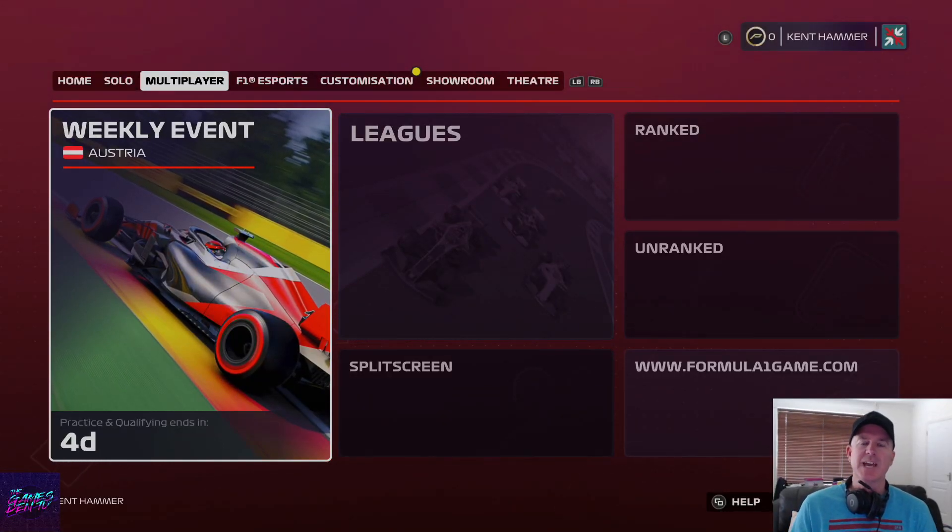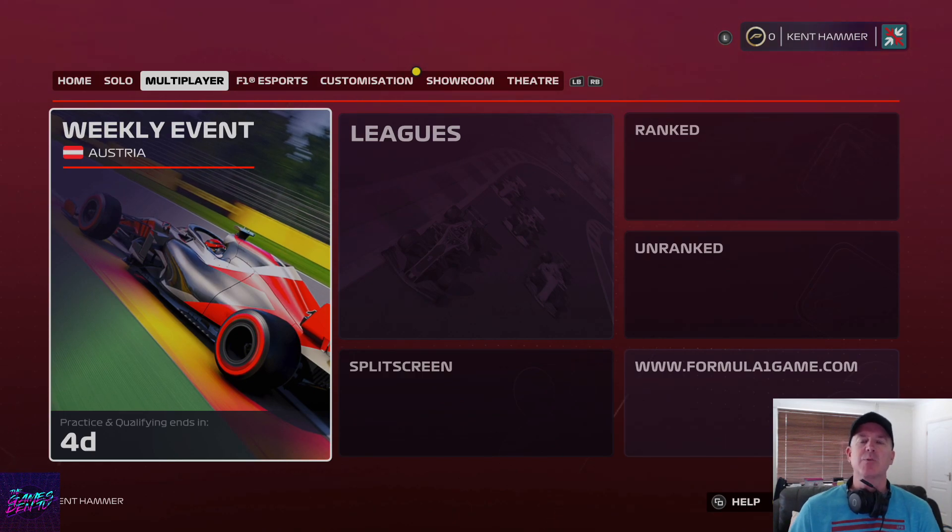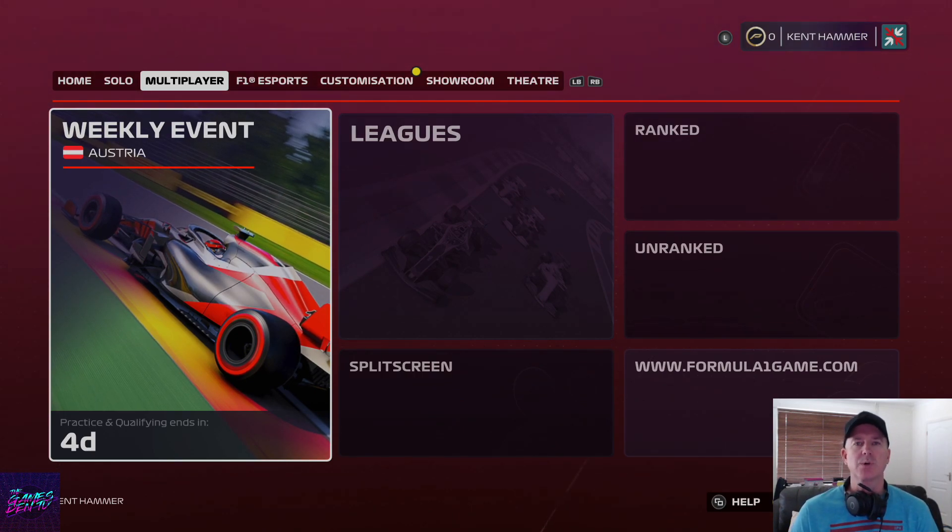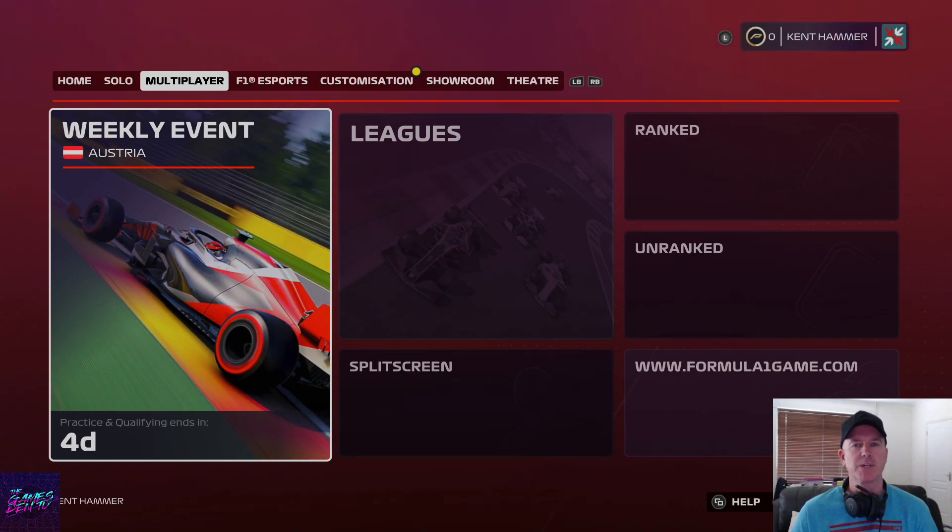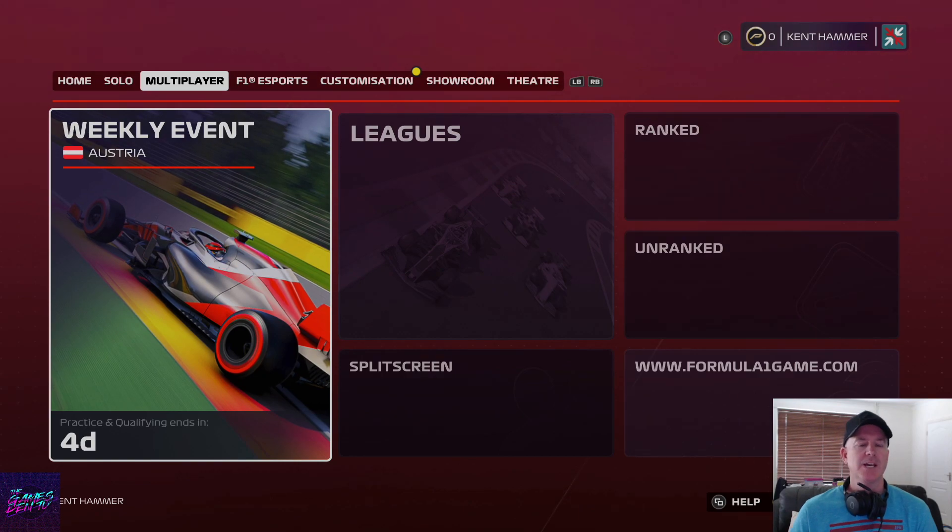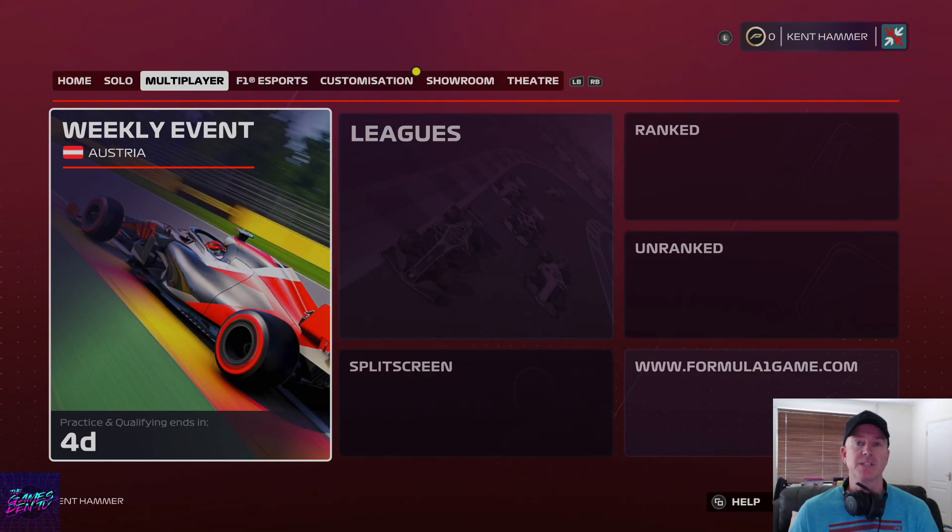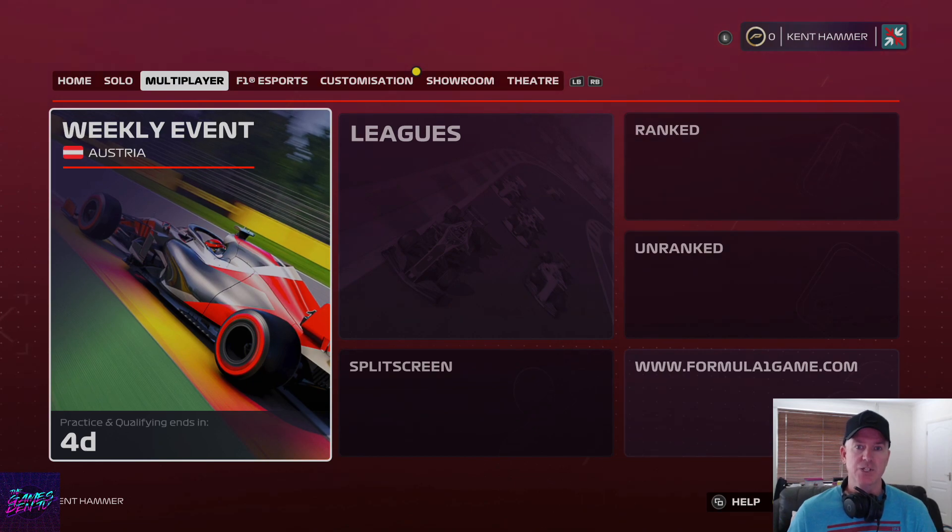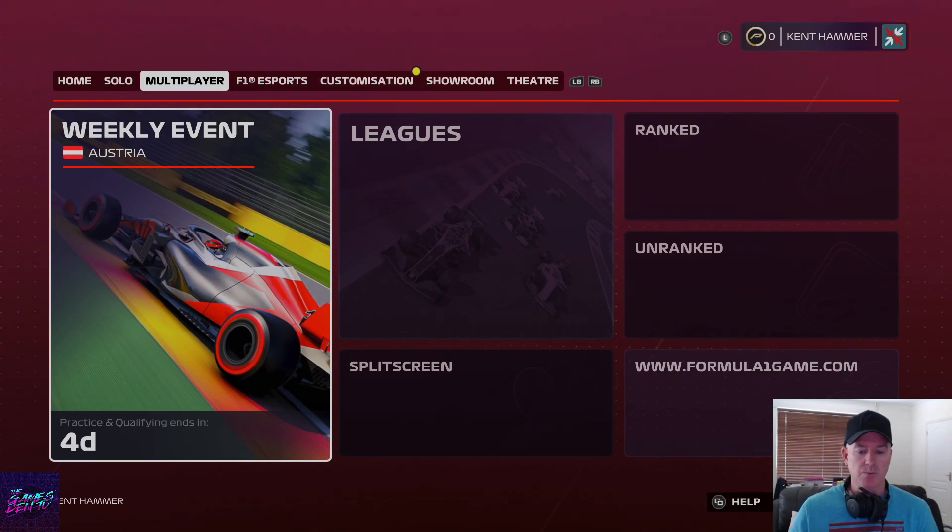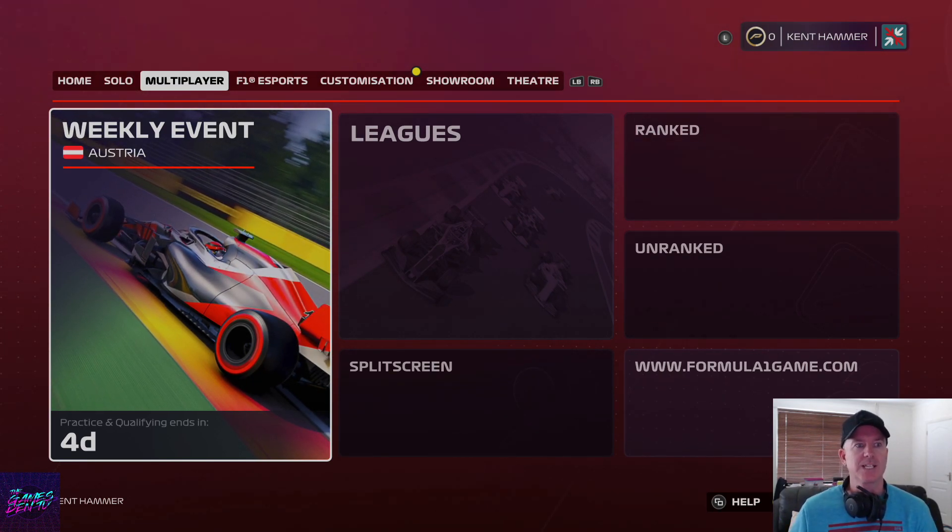Hey guys, this is Kent from the games then. Today we're looking at Formula 1 2020 and I've been lucky enough to get my review copy. I thought let's have a look at the achievements. The trophies will be the same on PlayStation. I'm playing this on Xbox One X. I thought you might want to see the achievement list.